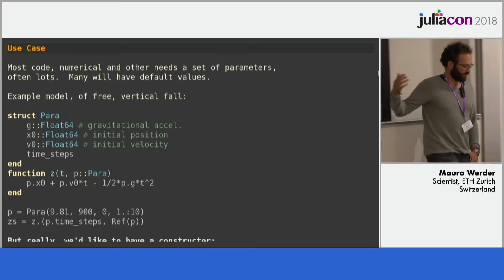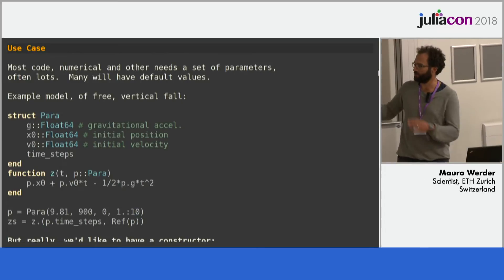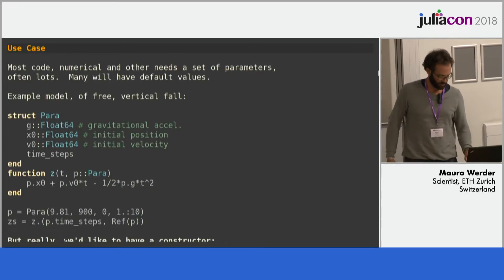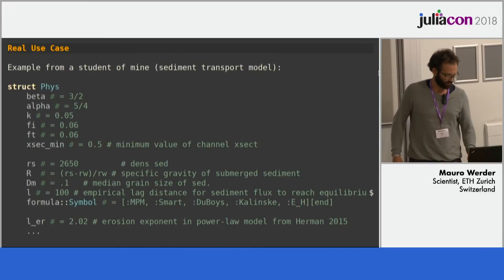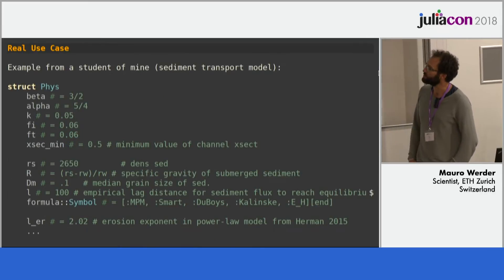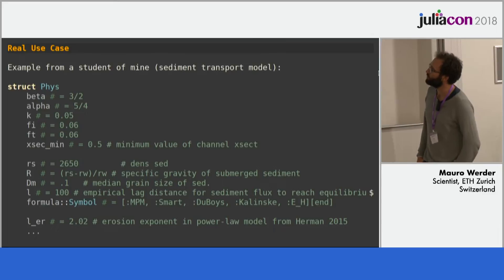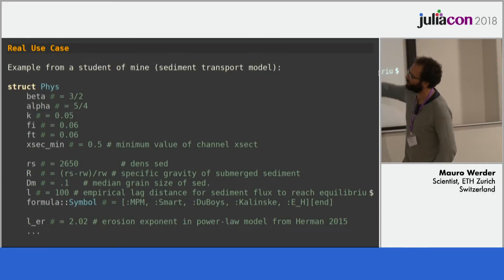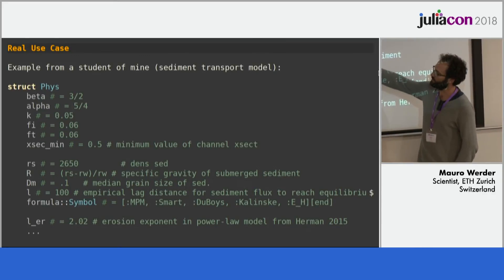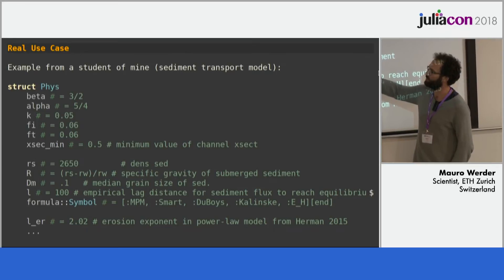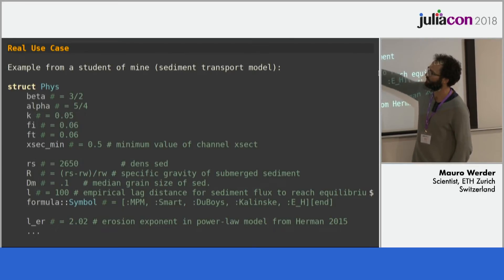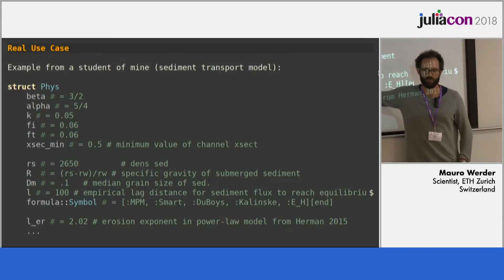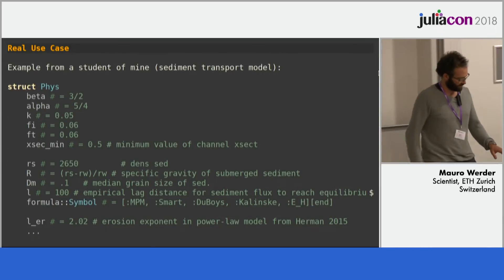It's also if you then refactor the code, you need to keep track of your positional arguments all the time. So this is a real use case from a student of mine. He's doing a sediment transport model and he has a whole bunch of parameters which have default values and things. So having a structure like this for positional arguments would be a nightmare to maintain.